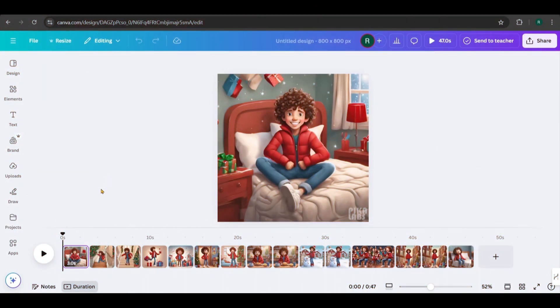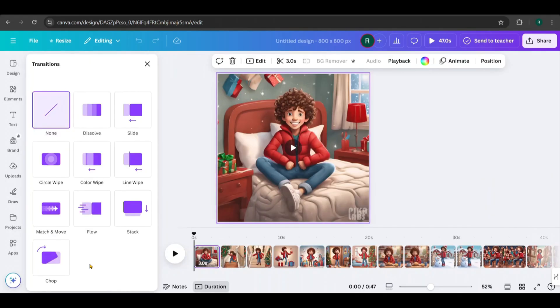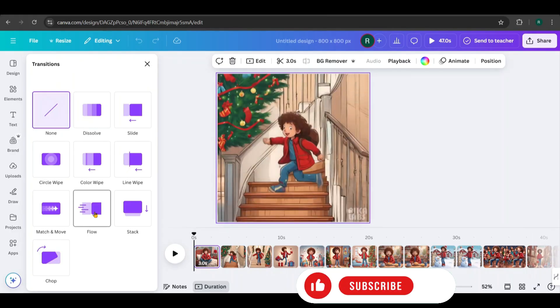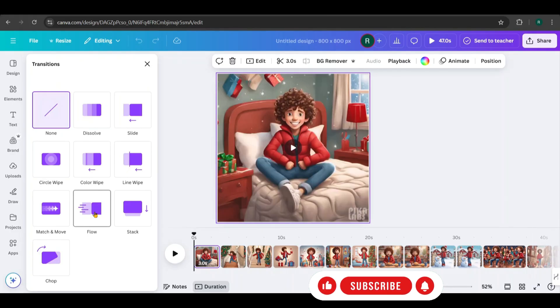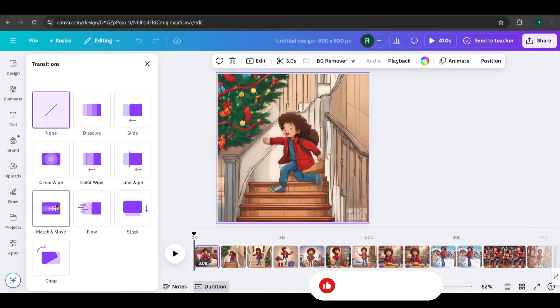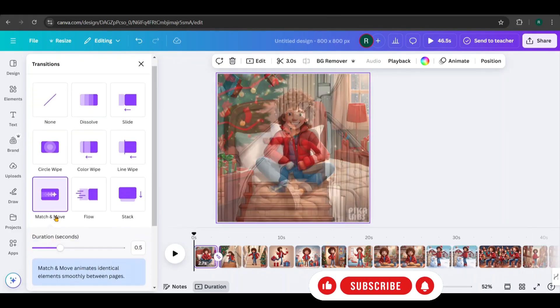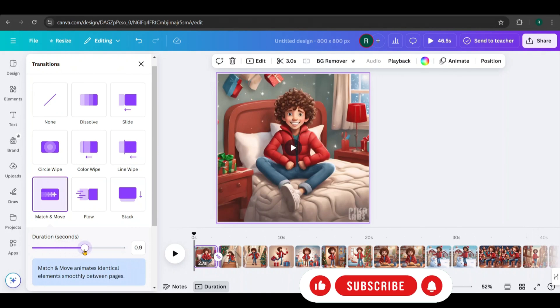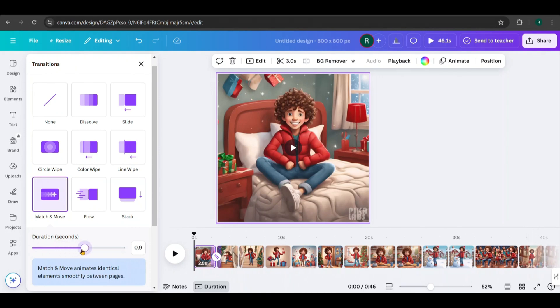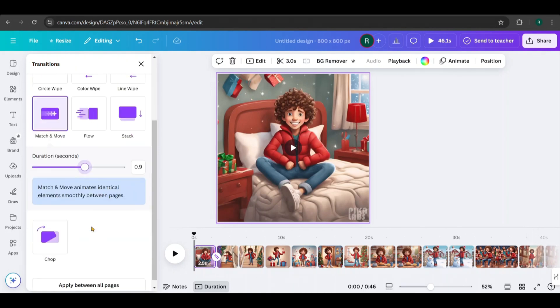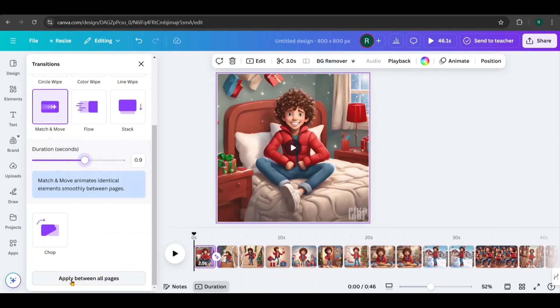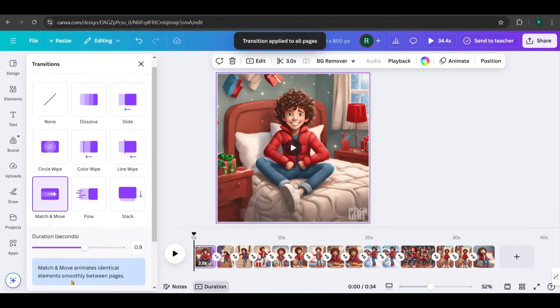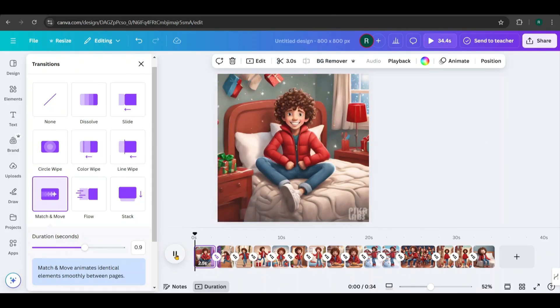Once all the videos are added, hover between two pages and click to add a page transition. I'll use the match and move transition as it provides smooth scene transitions. Finally, adjust the transition duration from here and click Apply between all pages to ensure consistency across the video. Let's see how it looks.